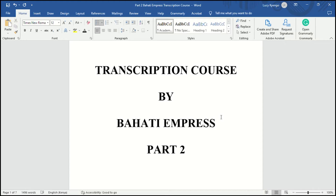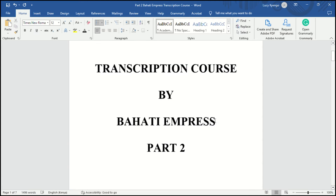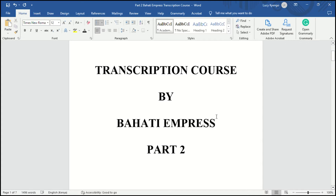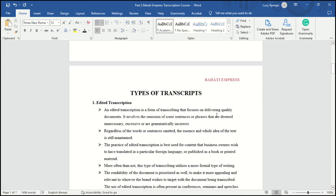Hello guys, welcome to my channel. If you're new here, please make sure you subscribe, share, comment, and like. If you're already part of my family, thank you so much for always being here. Today we are on lesson two of transcription. If you have not yet watched lesson one, make sure you watch lesson one before you come to lesson two. Today I want us to start by looking at the types of transcripts.